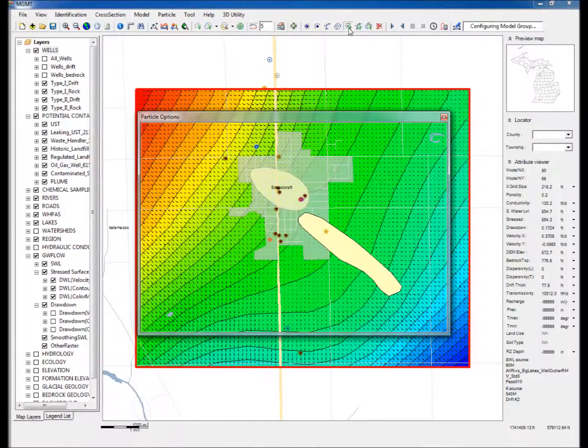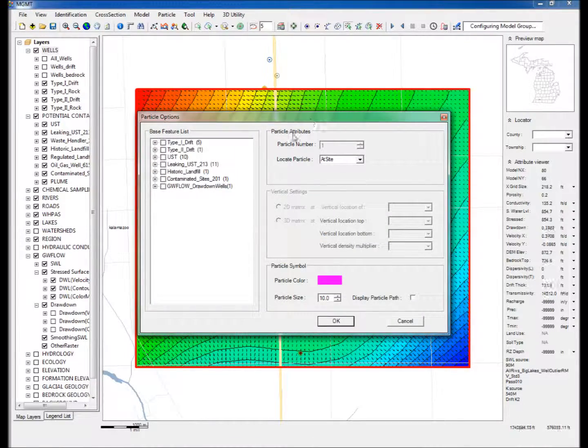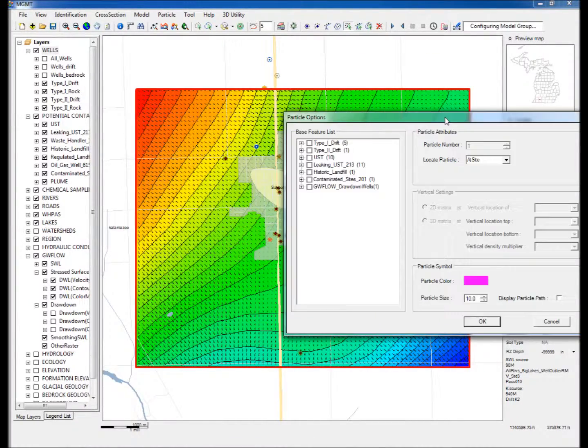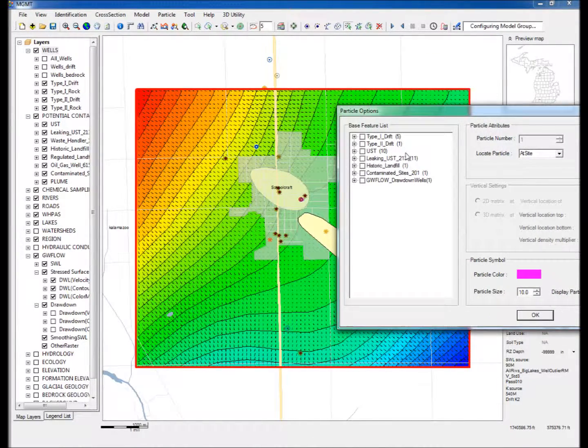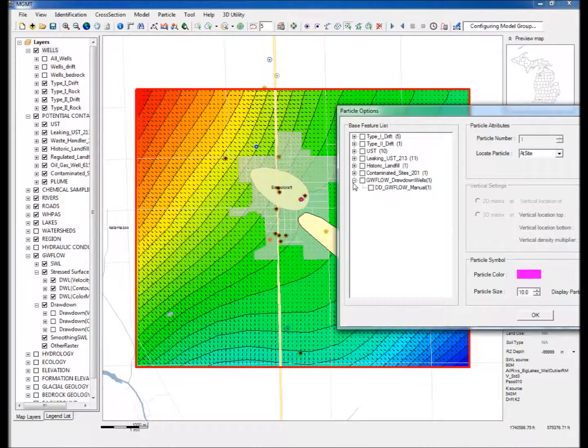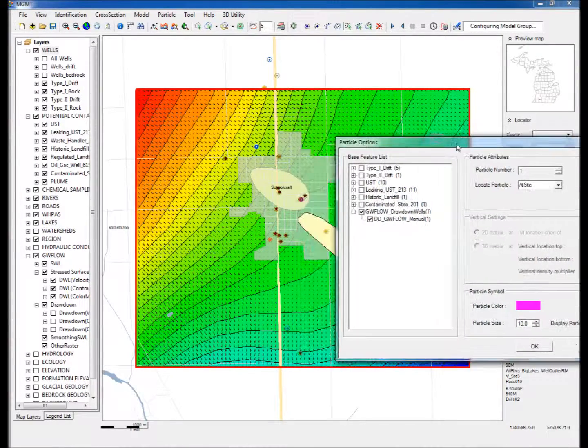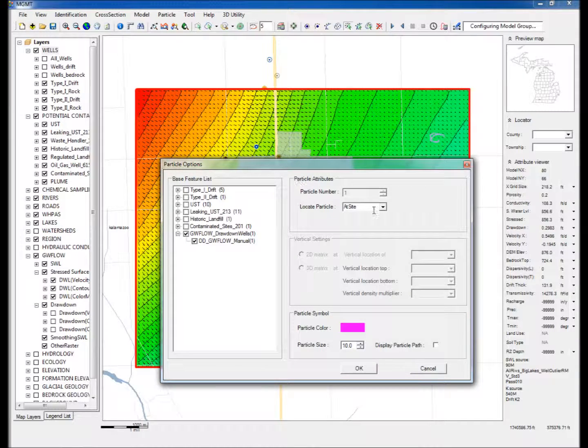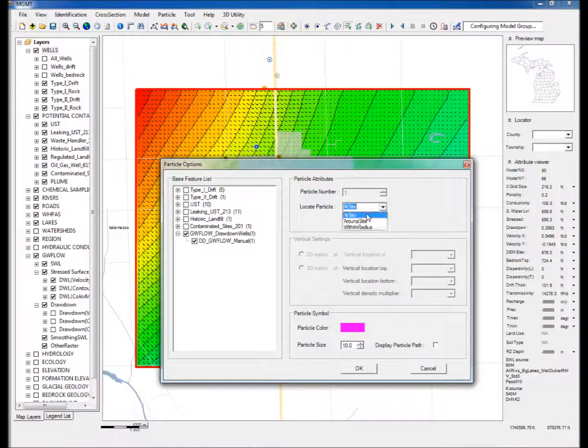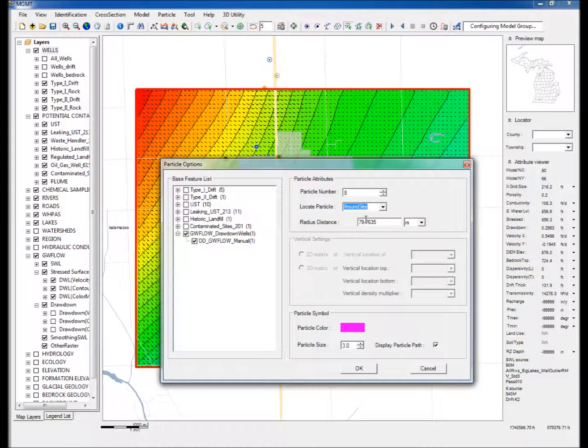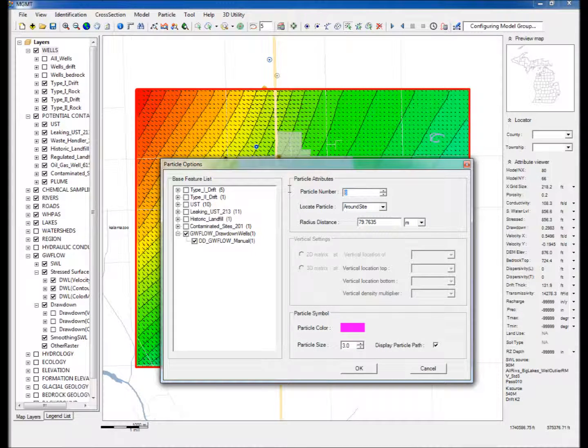Step 12: Click on Place Particle by selecting Point Feature, and in the window that appears, select the GWFlow underscore drawdown wells. Then select Around Site under the Locate Particle option, and change the number of particles to 25 and click OK.